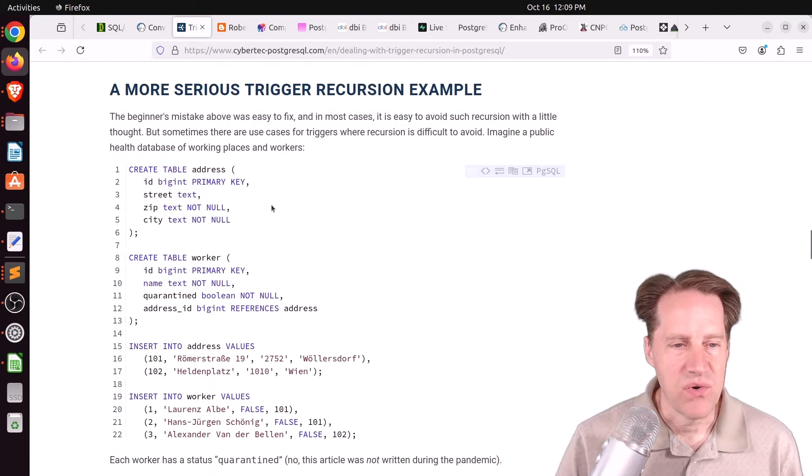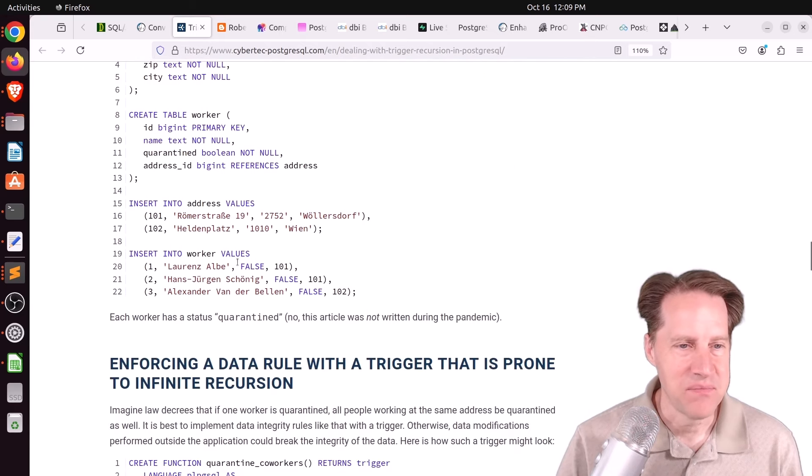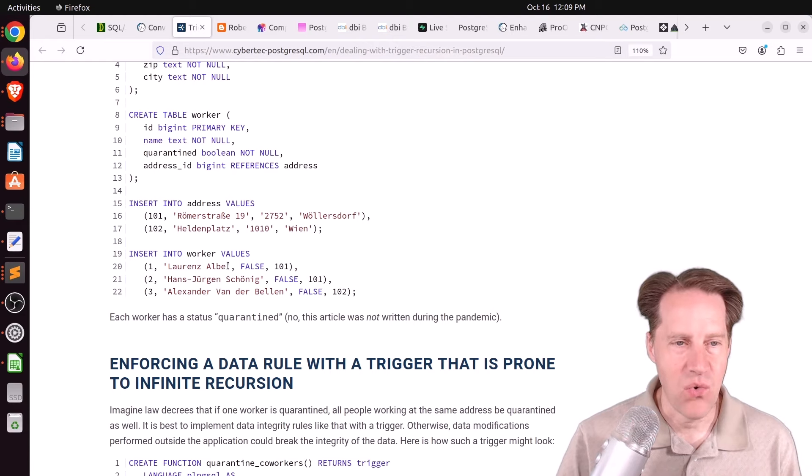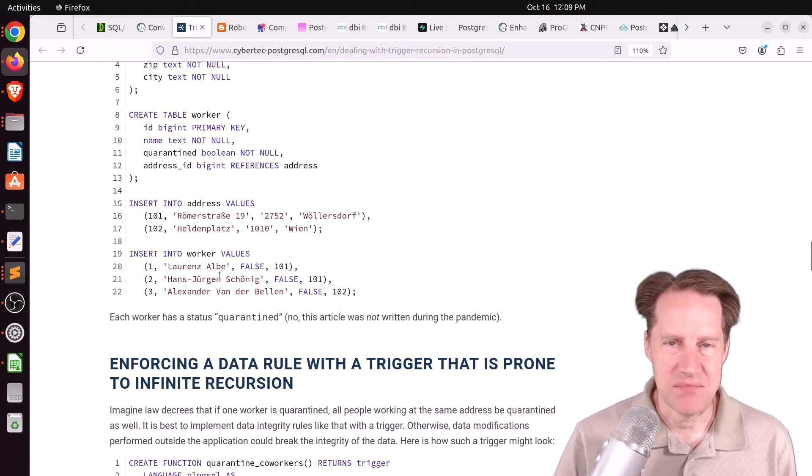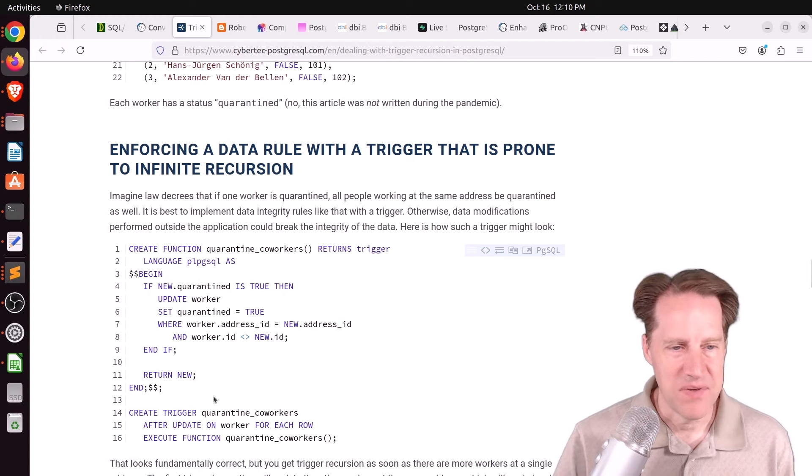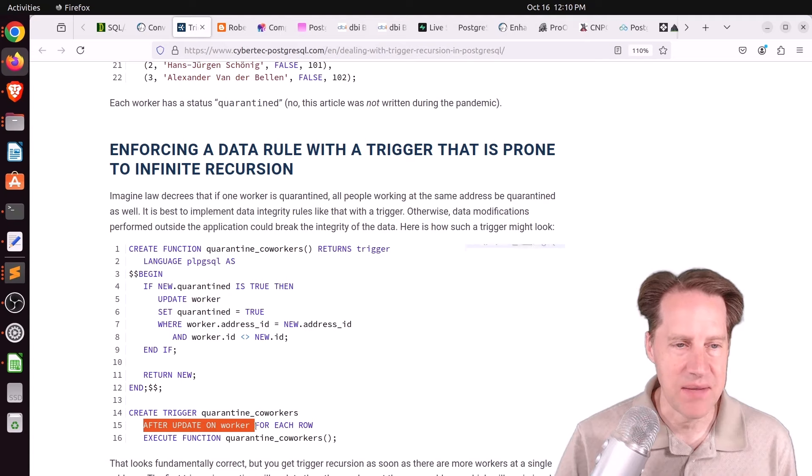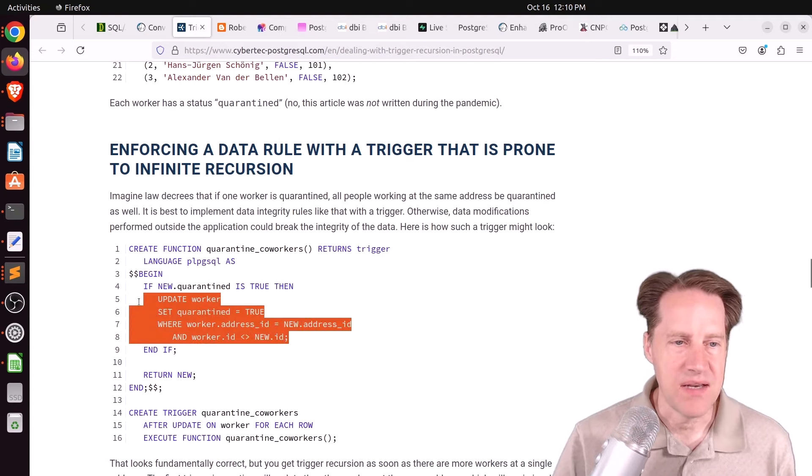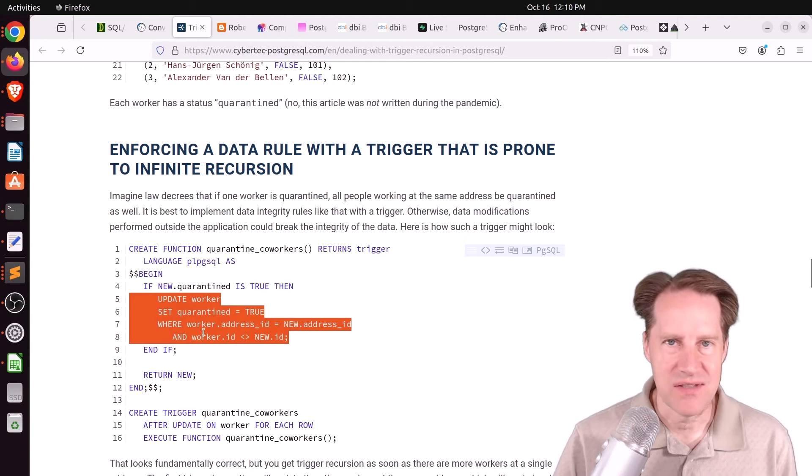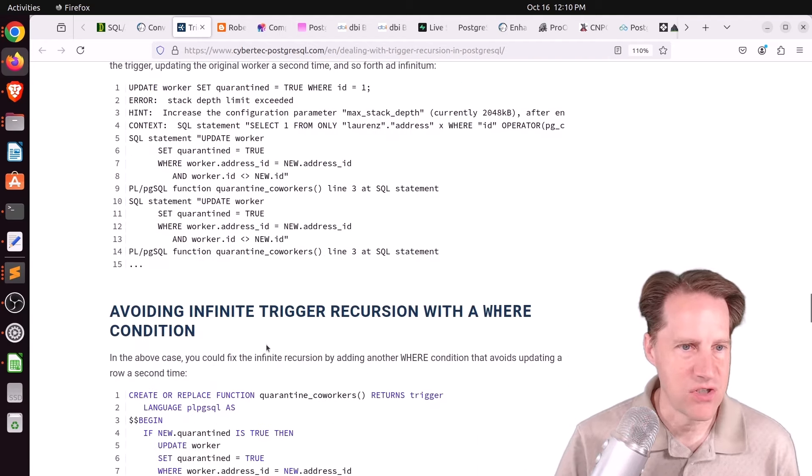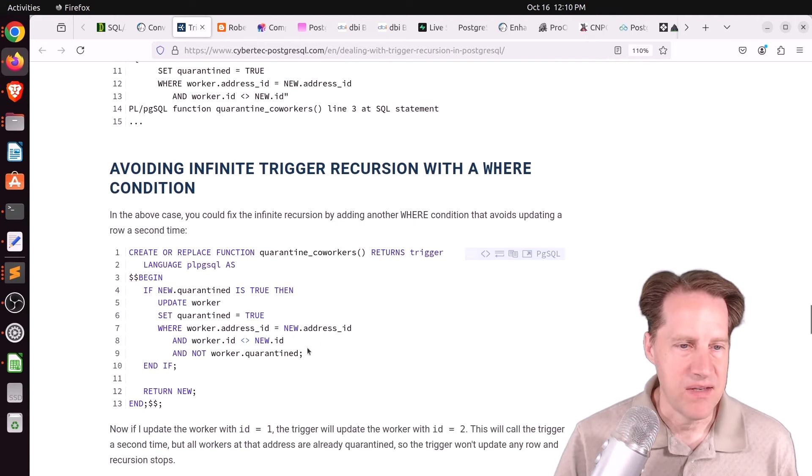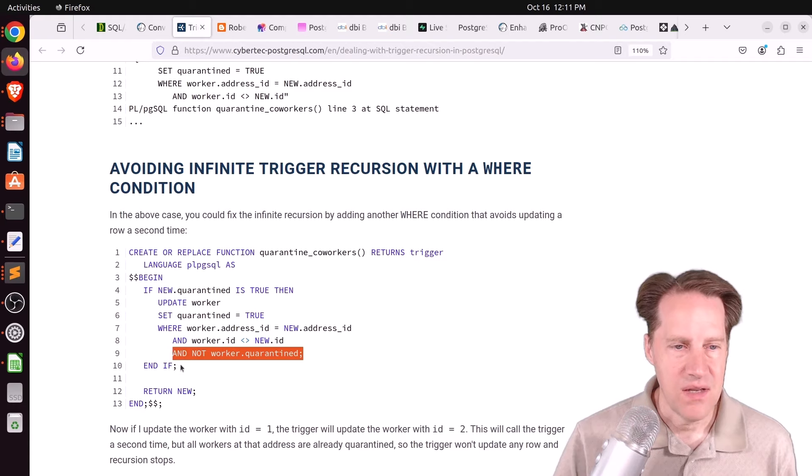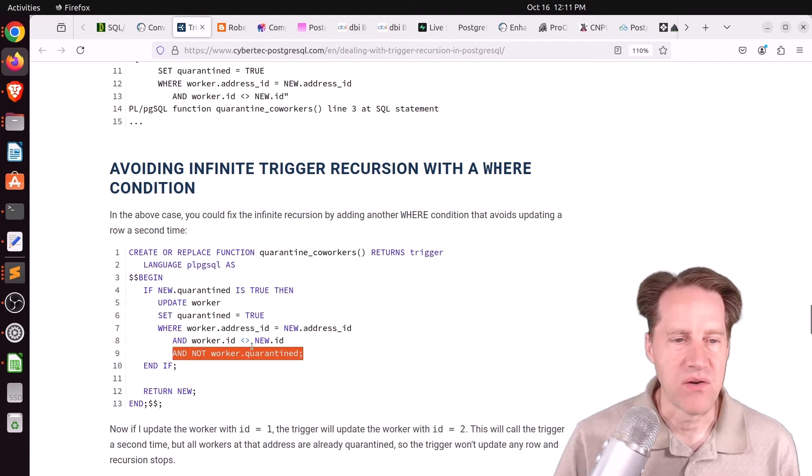Now he has a more serious example where you have multiple workers that are going to be placed in quarantine. And it's basically everyone at the same address may need to go into quarantine. But you kind of have the same problem after a row of interest is updated in this table, do an update where you're going to be updating other rows that have the same address. So again, you can still cause an infinite loop or an infinite recursion here. So how you can get around this problem is to add to the where condition so that it won't update a worker that's already been quarantined.